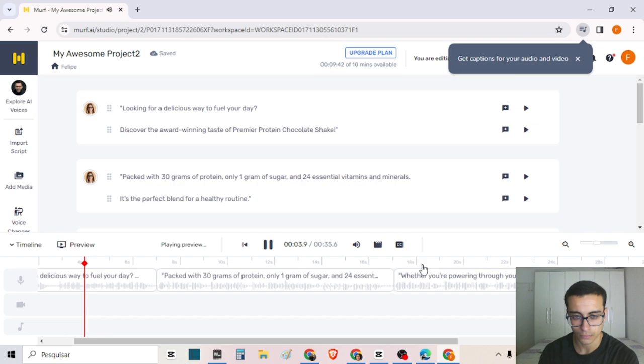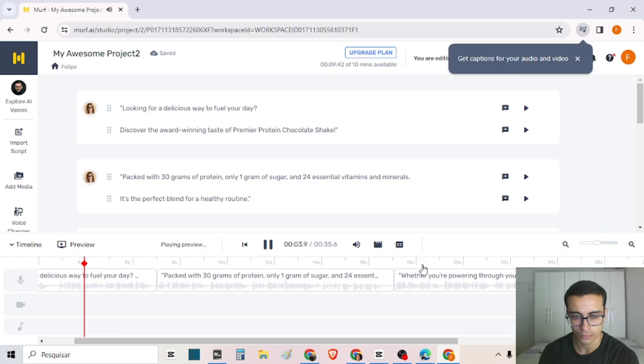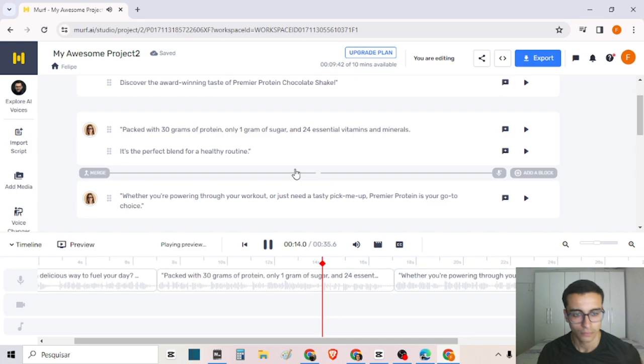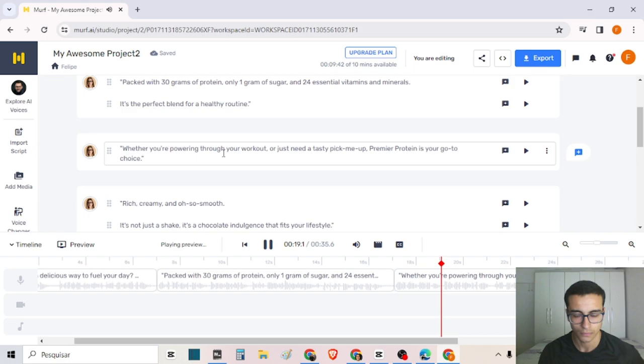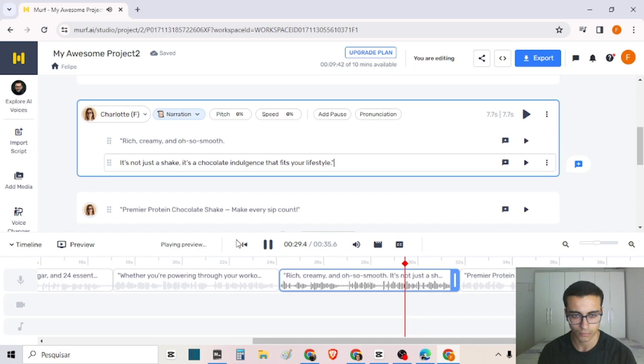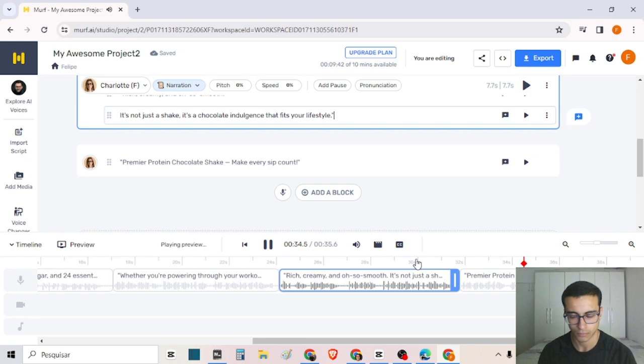Looking for a delicious way to fuel your day? Discover the award-winning taste of Premier Protein Chocolate Shake — packed with 30 grams of protein, only one gram of sugar, and 24 essential vitamins and minerals. It's the perfect blend for a healthy routine. Whether you're powering through your workout or just need a tasty pick-me-up, Premier Protein is your go-to choice. Rich, creamy, and oh so smooth — it's not just a shake, it's a chocolate indulgence that fits your lifestyle. Premier Protein Chocolate Shake — make every sip count.